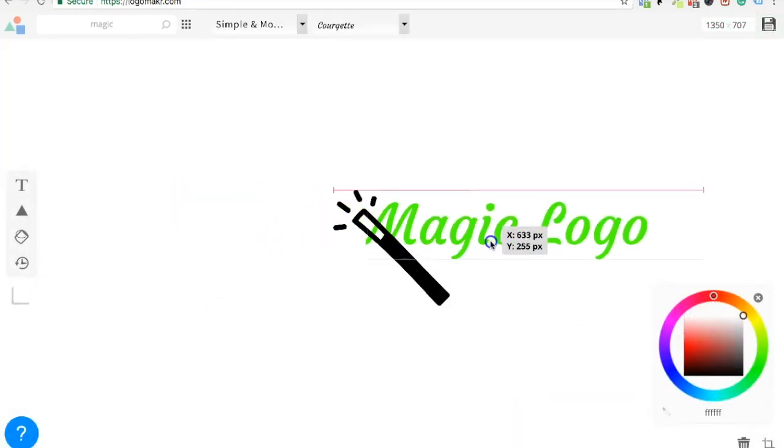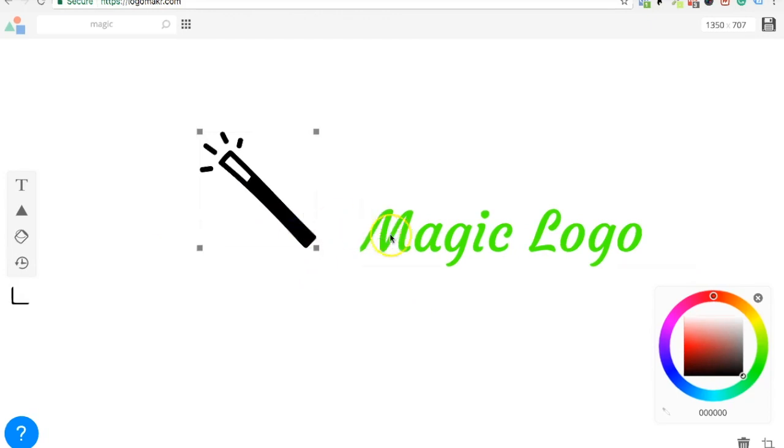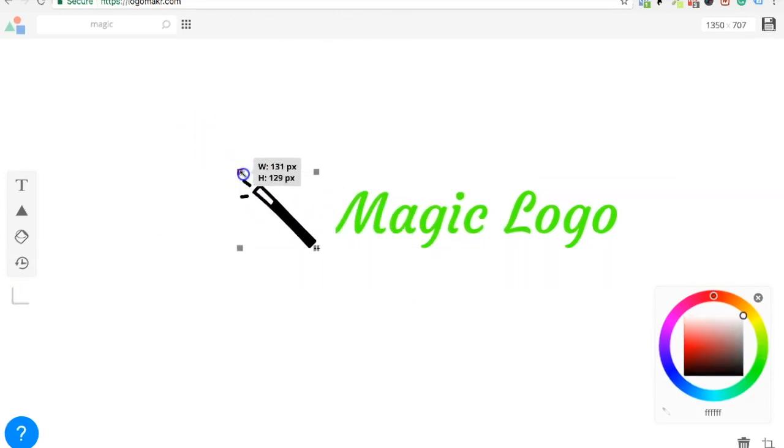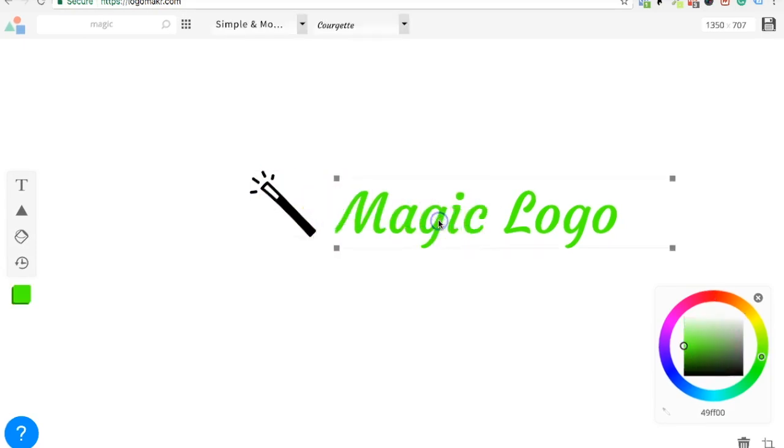Alright, so we got a wand here. Let's move this. Let's move that there. And we're going to want to shrink that so it's almost the same size. And do we want it the same color? Sure. Yeah, let's do the same color.